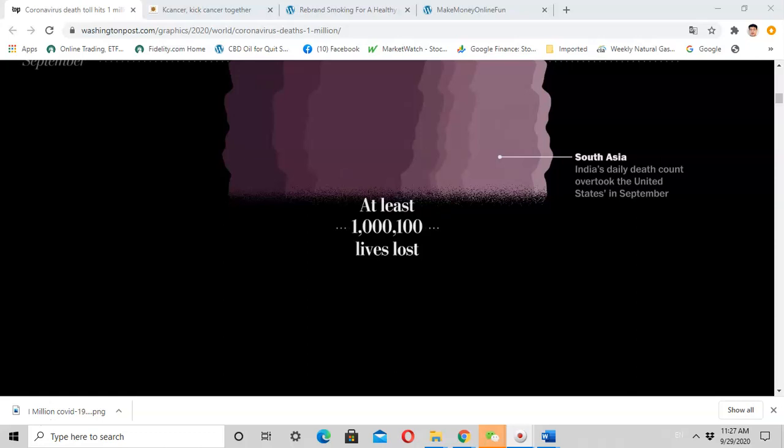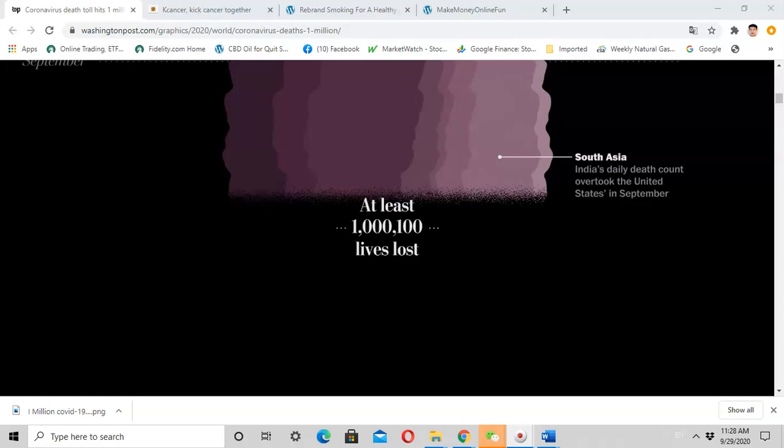In the United States, the surges of viral cases in the Midwest and Mountain West states are providing a preview of tough winter months ahead. The winter has come, people will stay indoors more, the virus can survive longer, there's more chance to spread, and there's a high risk that people get infected by this virus.